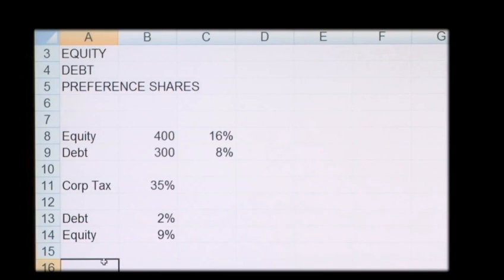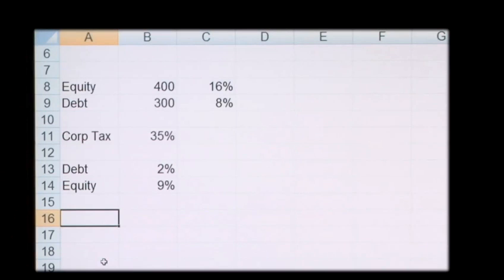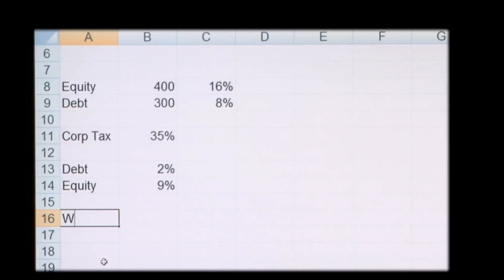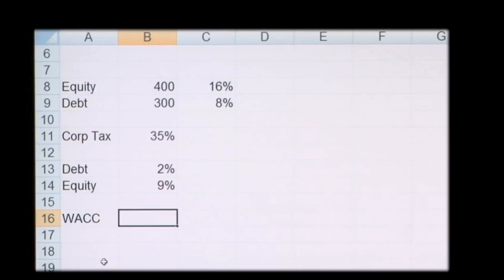So this is the amount of debt and the amount of equity. So to get the WACC, we sum both the debt and the equity amount.